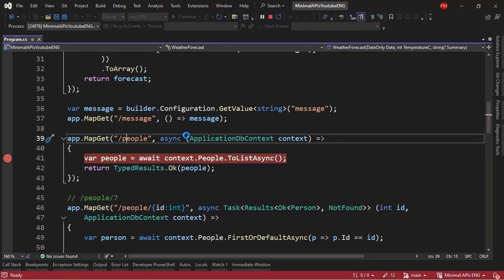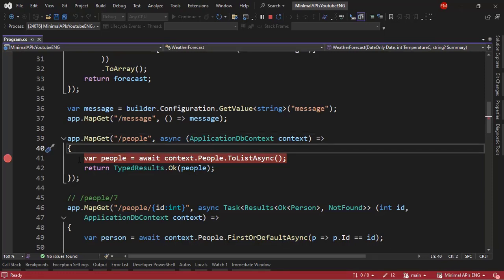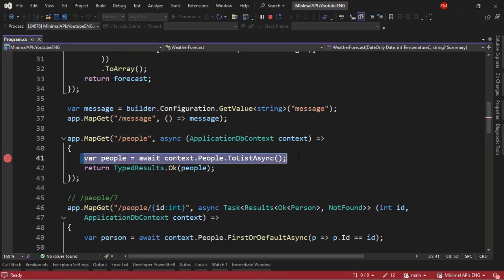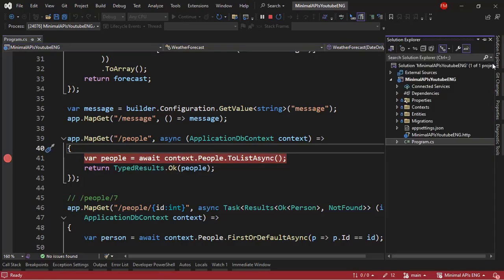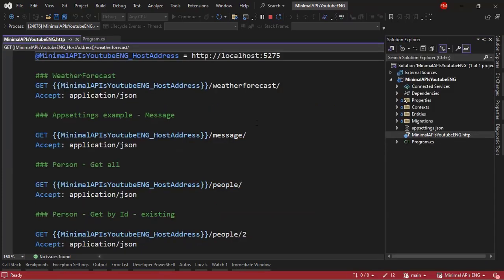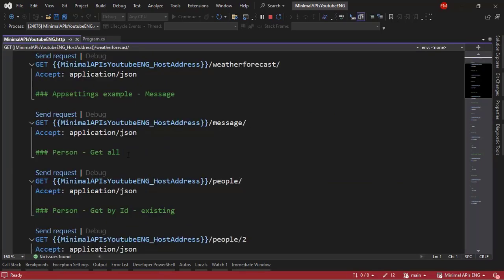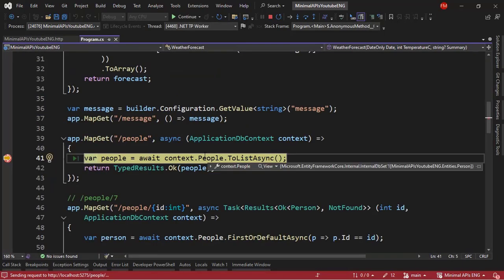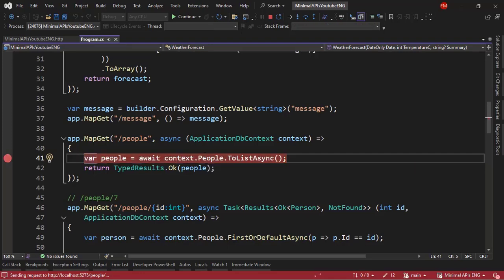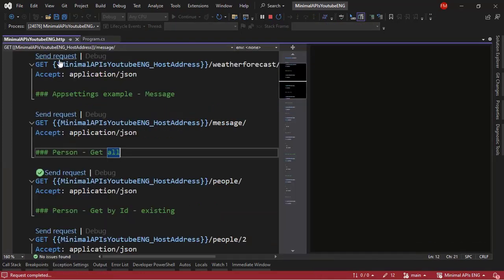Because I want you to see that every time we execute this endpoint, we are going to execute this line of code and we are going to touch our database. So, let's go to our HTTP file. Let's come to person get all. Send request. And as you can see, we have activated the breakpoint. And we are going to touch our database. F5 to continue the execution of our application.